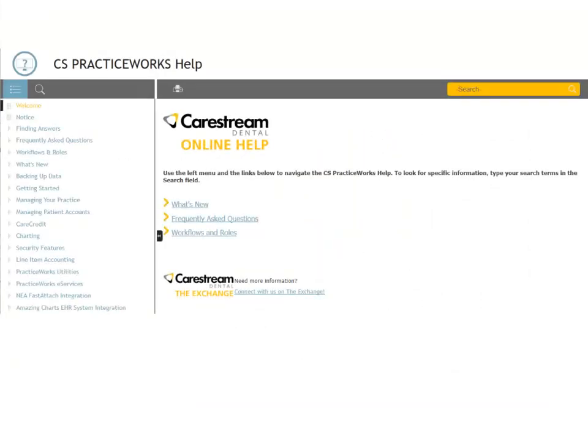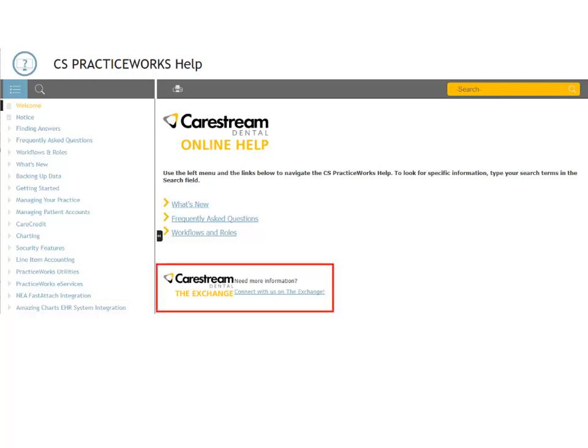New Online Help. In addition to the new look and feel and improved search functionality, the new help system also facilitates engagement. You can join the conversation at the Exchange, CareStream Dental's online user community, from any topic in the help file.